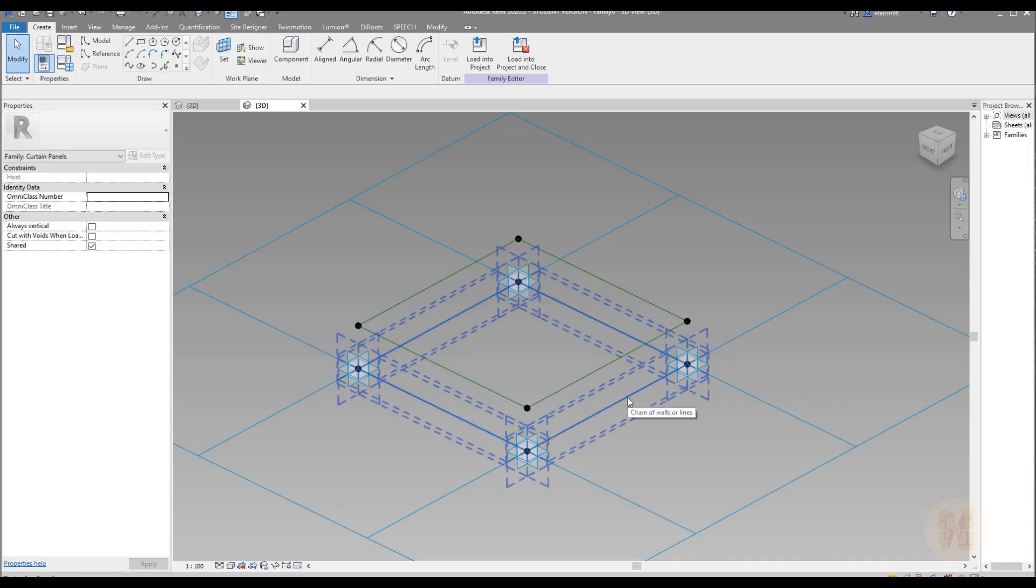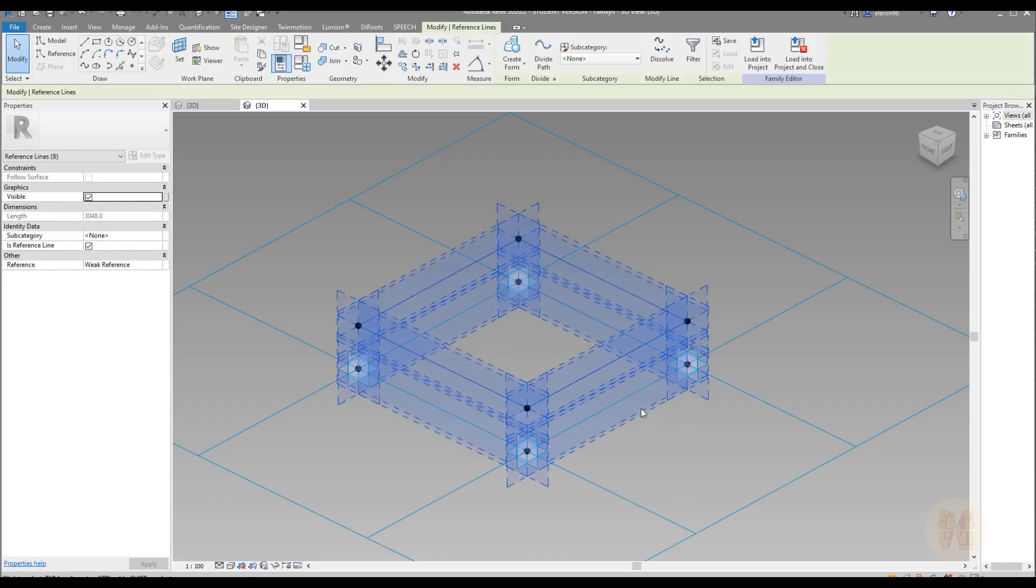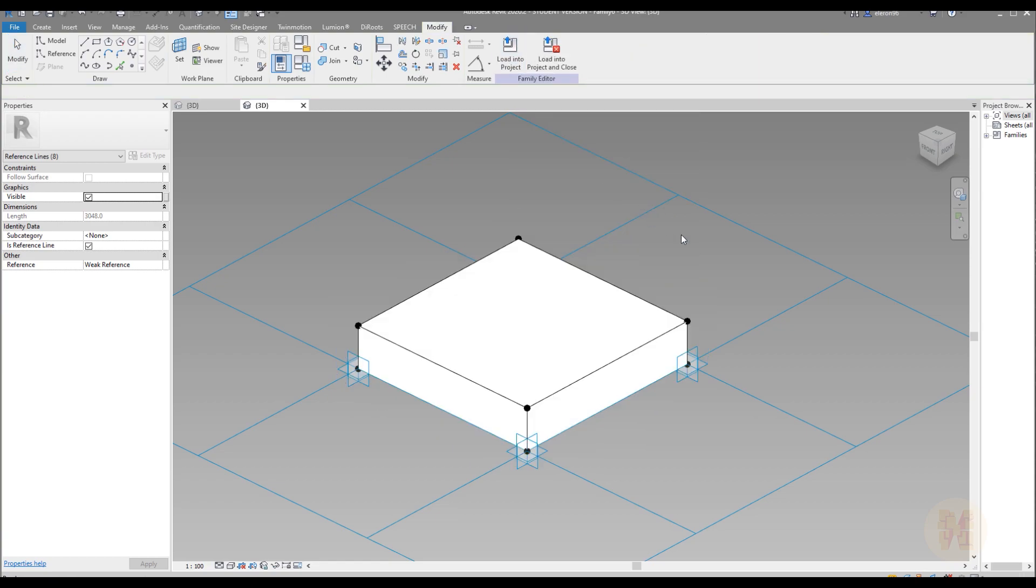Select base profile and select the new profile which we did just now. Select it. As you can see I selected both profiles. And just click on the button create the form. Create. And here is our form.